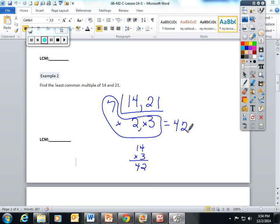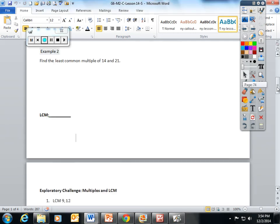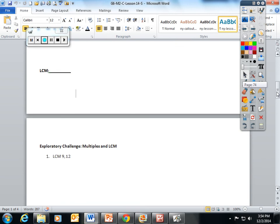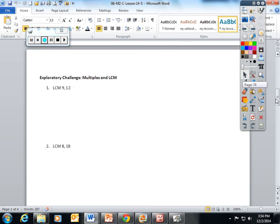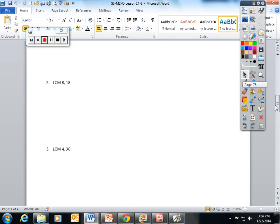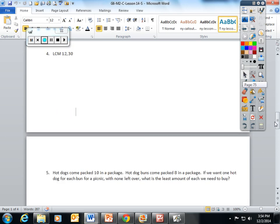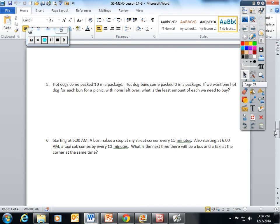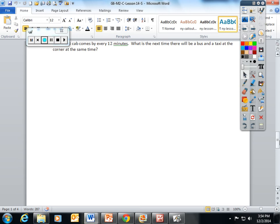Okay, and this is what I'd like you to do right now. I want you to use these two methods or these two examples to help you find the LCM exploratory challenge of these four problems, and then there's two LCM word problems that I would like you to try, and you can begin.